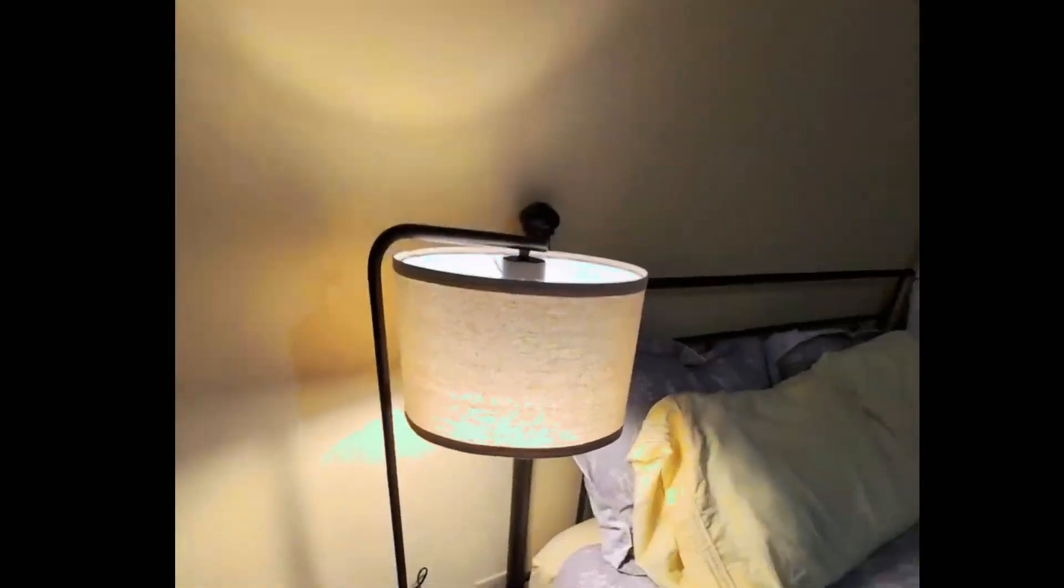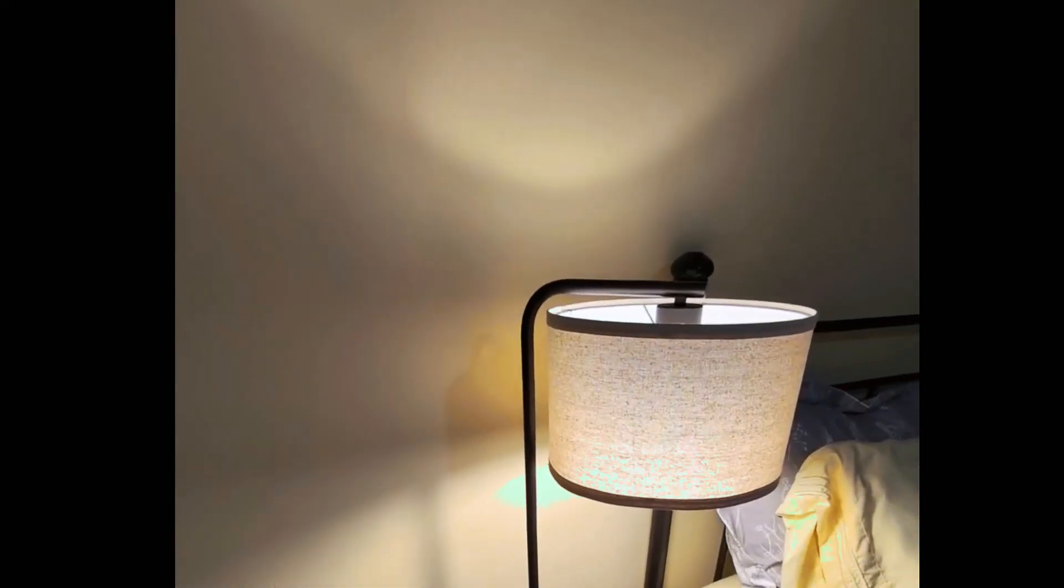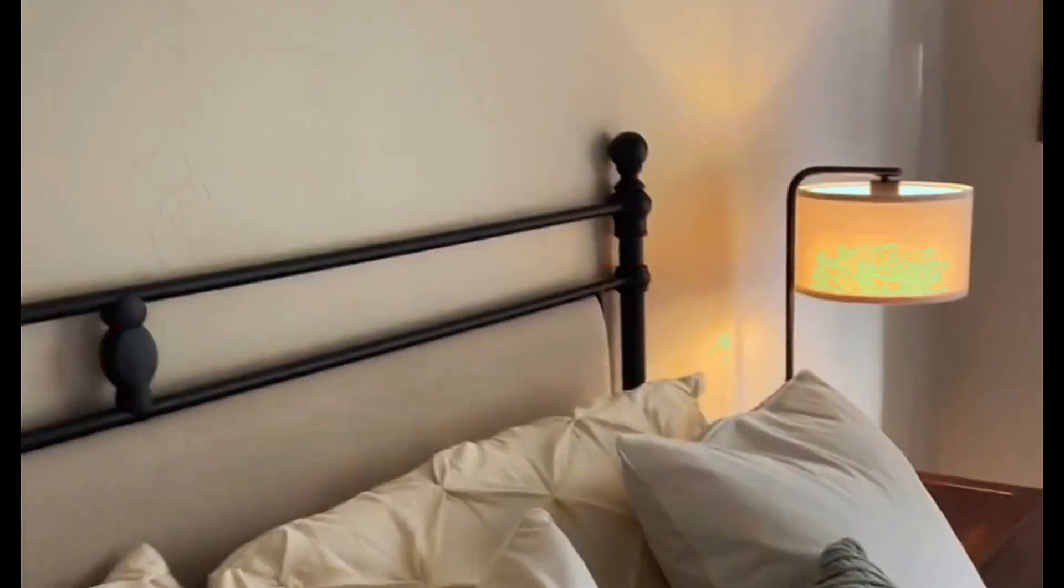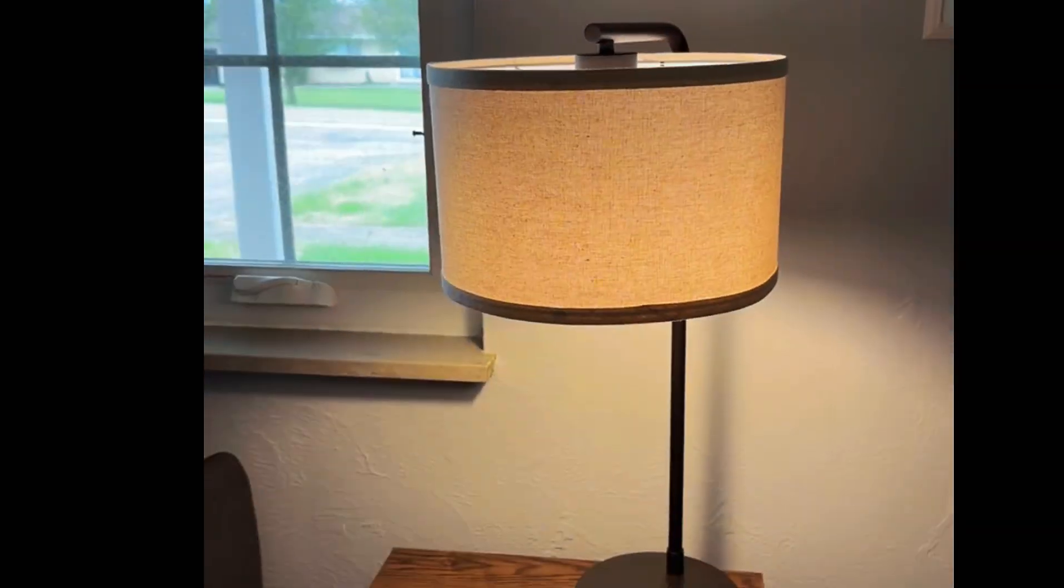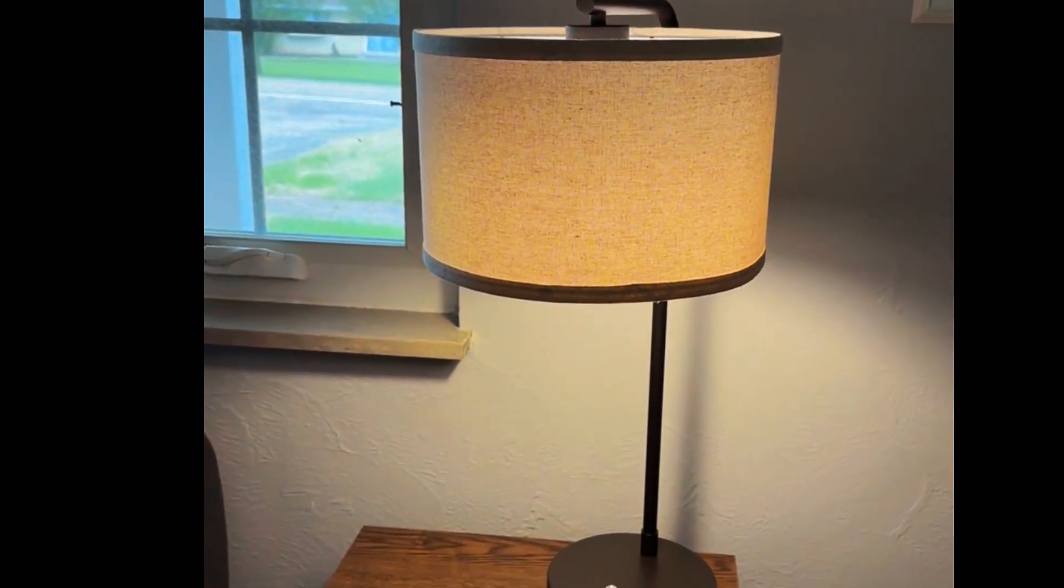Additionally, the package comes with an energy-efficient LED bulb, ensuring long-lasting and cost-effective lighting. With a control method of touch and connectivity technology of USB, operating this lamp is intuitive and hassle-free.